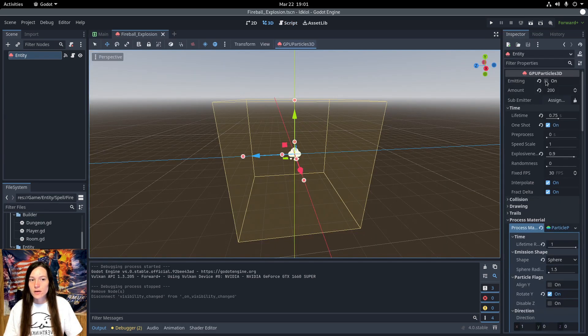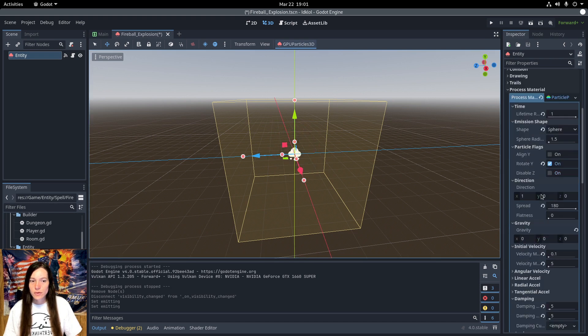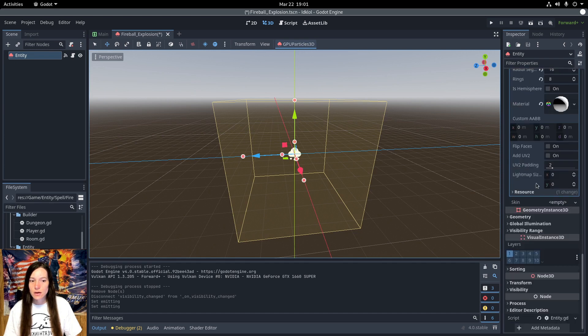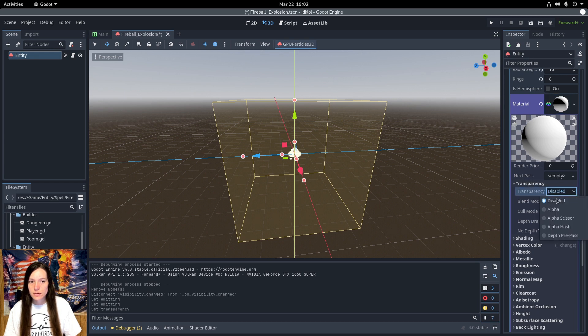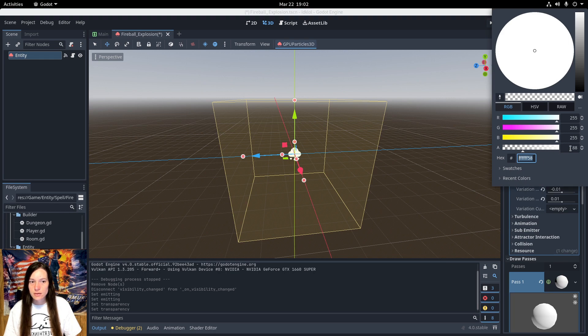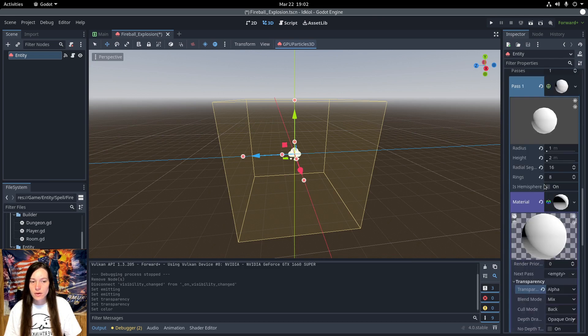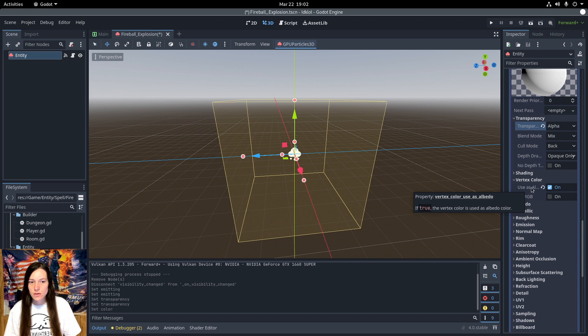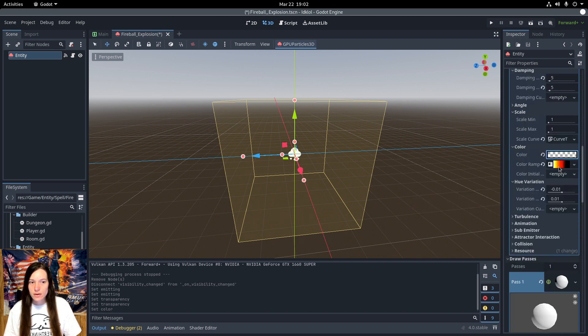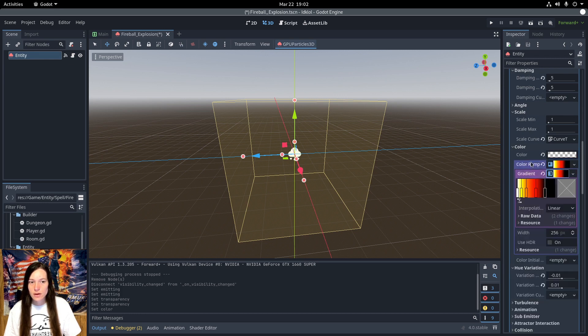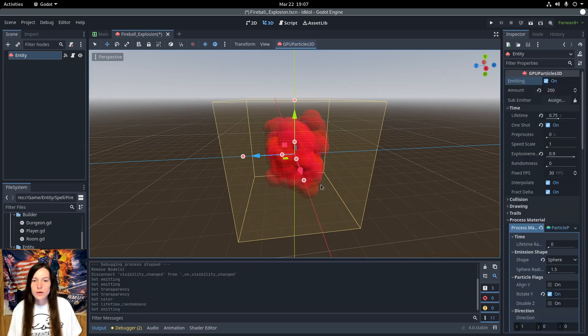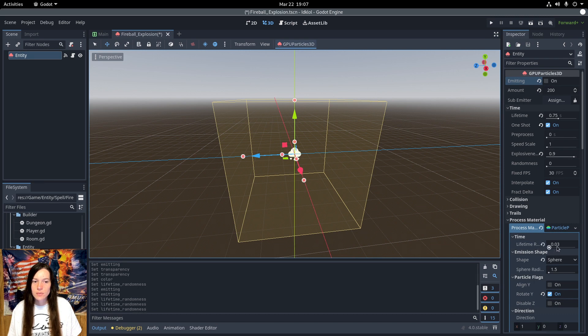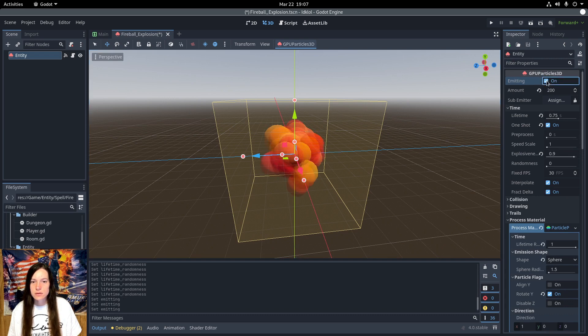The fireball explosion is a particle emitter with the particle mesh set to a sphere. I've enabled transparency in the material, so you can change the transparency alpha channel on the color. And I've also enabled the vertex use as albedo, so that the color ramp can be used instead of the material color. Now, you don't want all of the particles to be the same color like this, so I turn the lifetime random all the way up, which will randomize the lifetime of the particles slightly, and so they are different colors at different times.